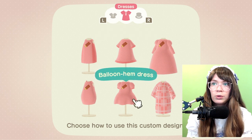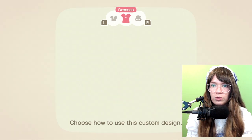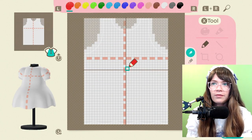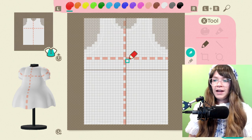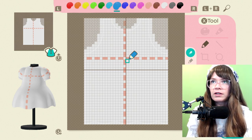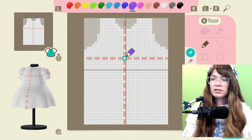We must start with the balloon hem dress — this is very important. All right, so right now I'm wearing lavender, so let's go to lavender. And this is the center.